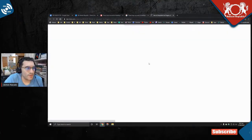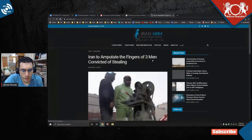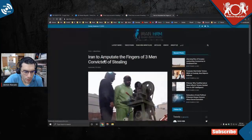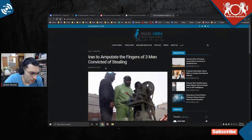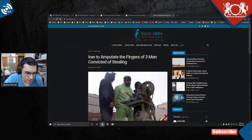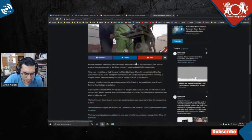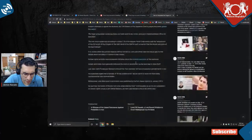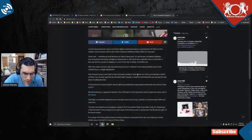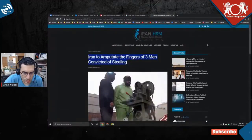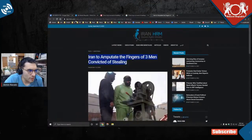This is a human rights organization. This is September 18, 2020. Iran amputees the fingers of three men convicted of stealing.